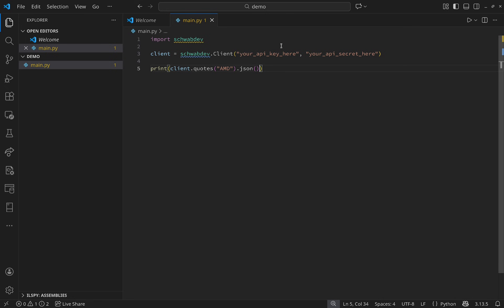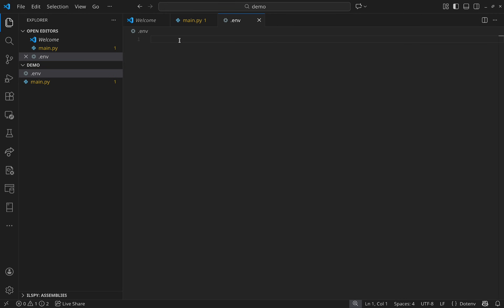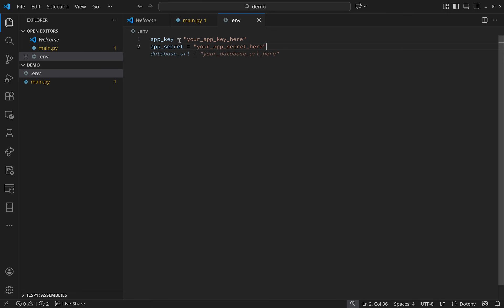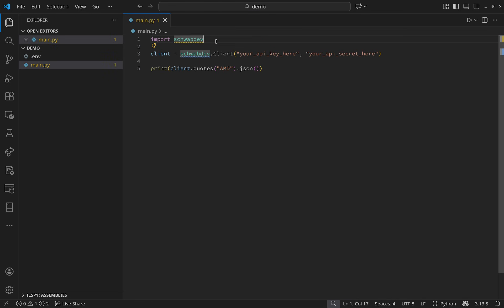I'm going to move the app key and secret into a .env file. If you're using a GitHub directory, include the .env file in your .gitignore so it's never pushed. Make a new file called .env and add variables: APP_KEY equals your app key, and APP_SECRET equals your app secret. You can also add other environment variables you want to keep outside of GitHub — just remember to include this file in your .gitignore.